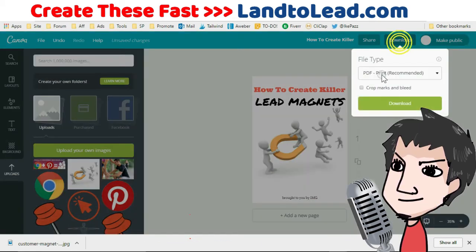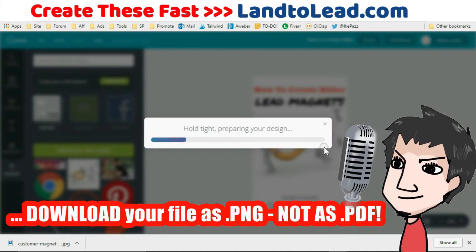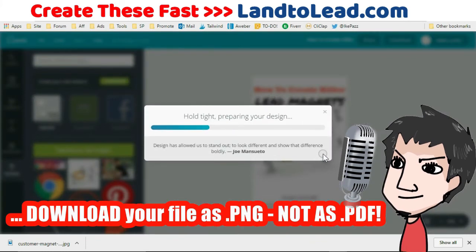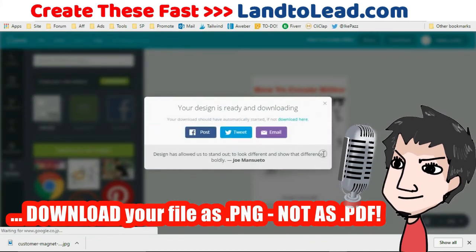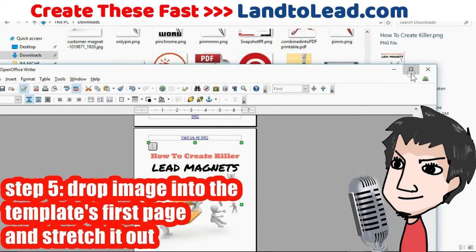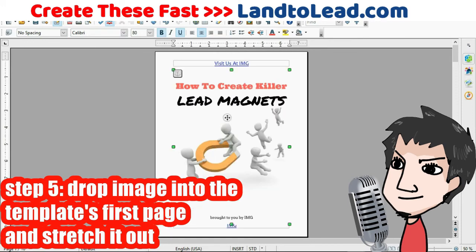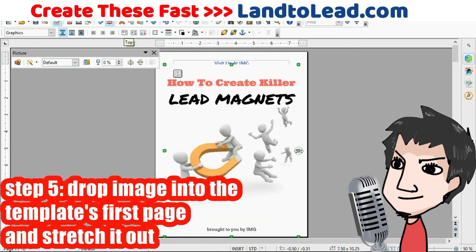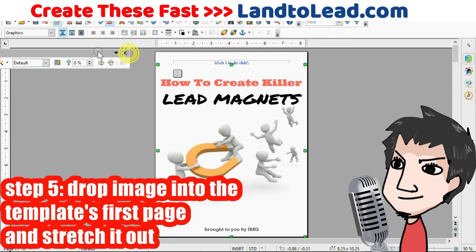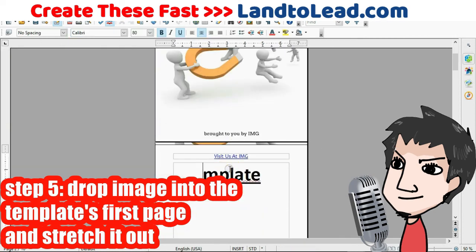Very important: when you download your image, do not download it as a PDF — select PNG. Just like we did with the other image earlier, find your newly created cover image on your computer, drag and drop it onto the template, and drop it onto the first page. Then stretch out the corners so it fills up the entire first page of the template.